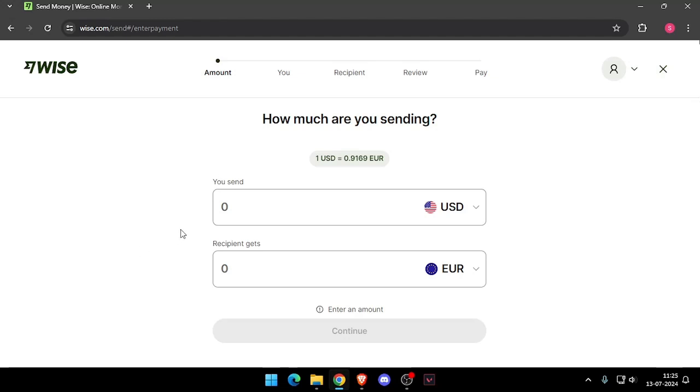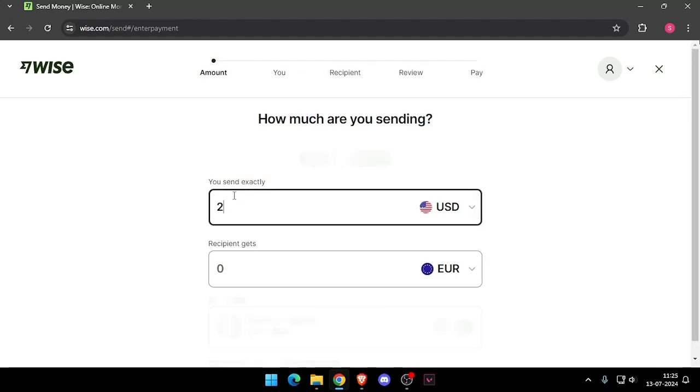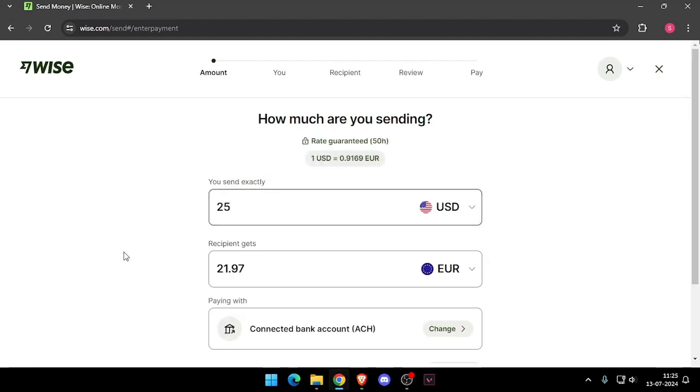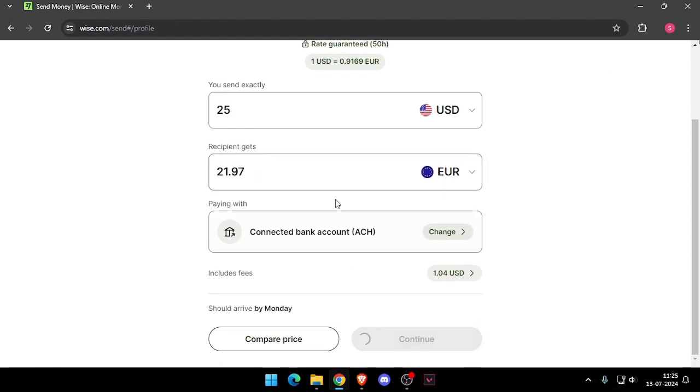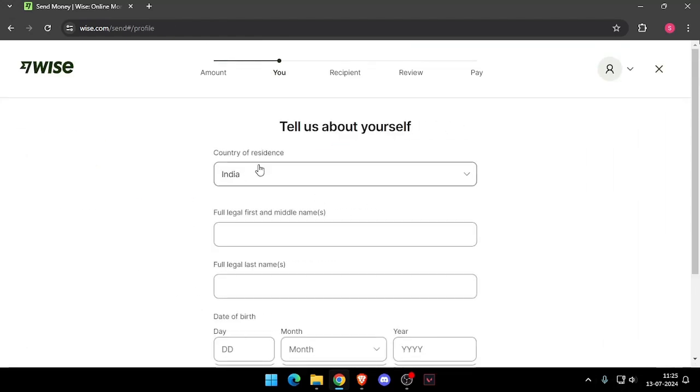Then you have to enter the amount that you want to transfer and then you have to change the currency of recipient. Now you have to click on continue and it will ask you the details about yourself.